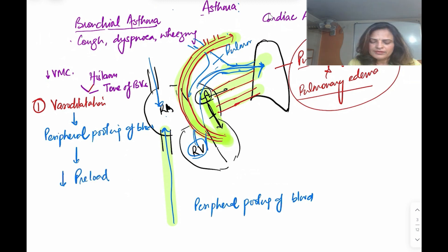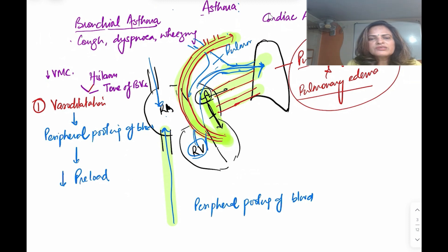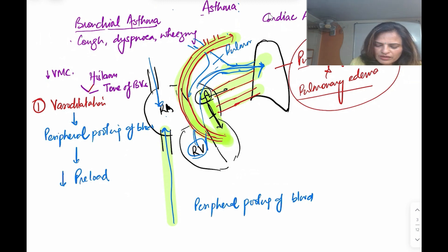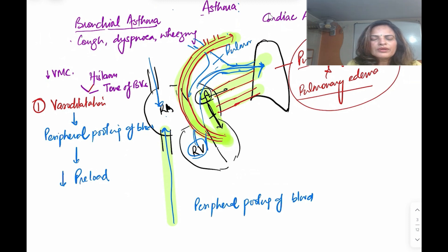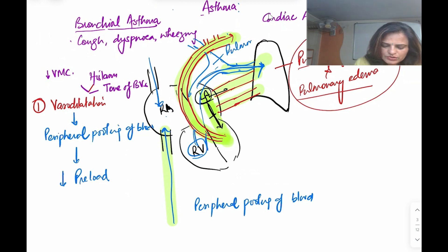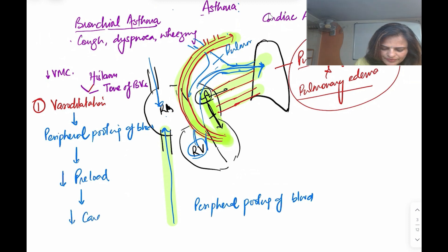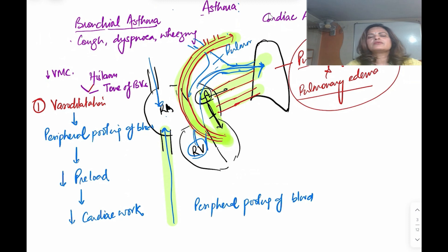Preload depends on the condition of the veins. If there is venoconstriction, preload will be more; if there is venodilation, preload will be less. So morphine decreases the preload, and by decreasing the preload it ultimately decreases the cardiac workload. This is point number one.